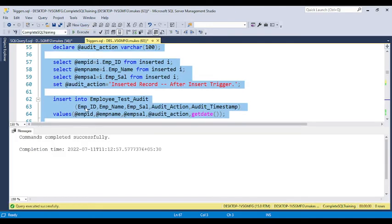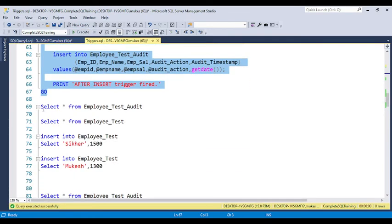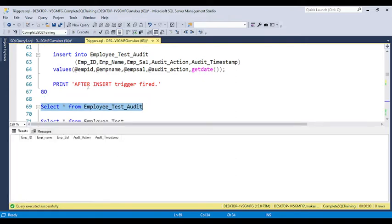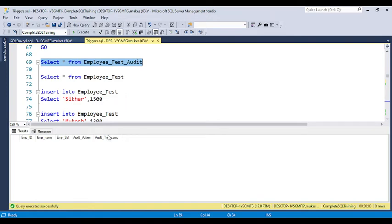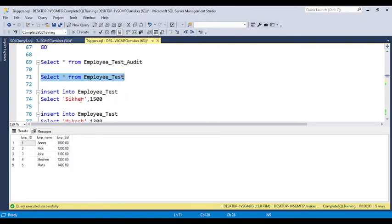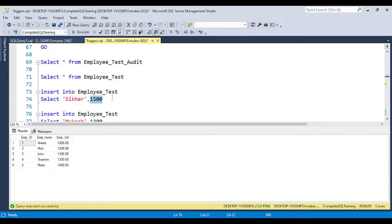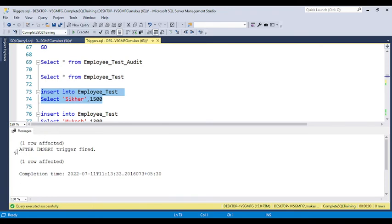Before executing, you can see there is no data in the audit table — it is currently empty. The main employee_test table already has five records inserted before the trigger was created. Now I am going to insert data into the employee_test table. After inserting, you can see a message confirming that the after insert trigger fired automatically.